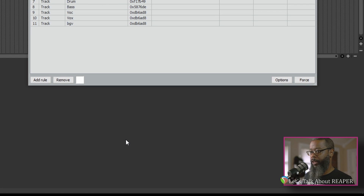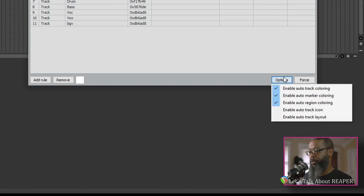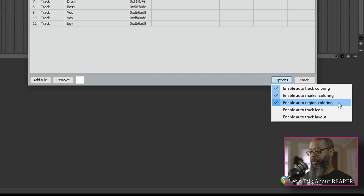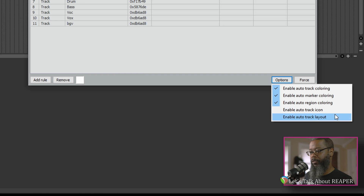If we take a look at Options in the Auto Color dialog, you can enable auto track coloring, auto marker coloring, auto region coloring, auto track icon, and auto track layout.